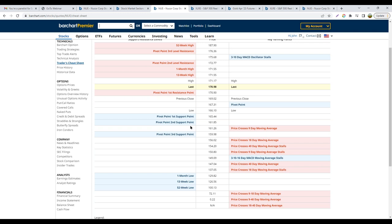Connor asks whether it's important for candles to close before initiating a position, or to set orders and see how the candle closes. It depends on each trader, but if you're using candlestick formations or breakout-type trades, I would rather see the candle close before initiating. I want to confirm the price action with the candle, because there are so many times we get false breakouts.